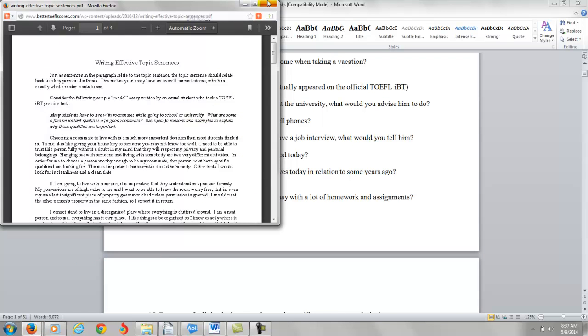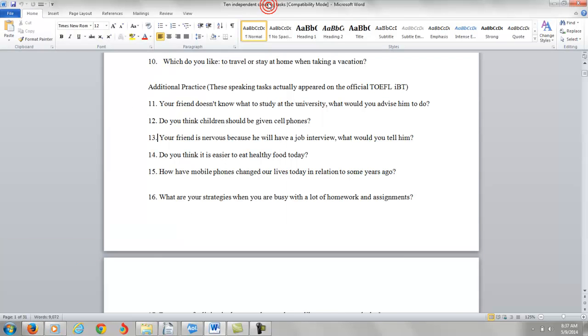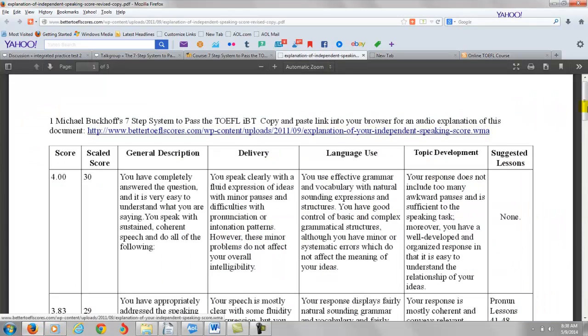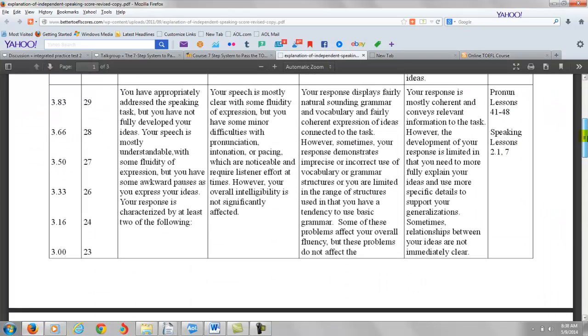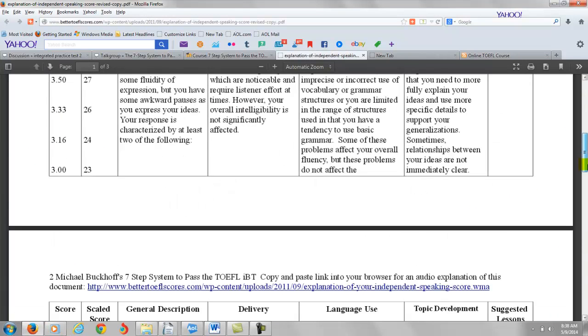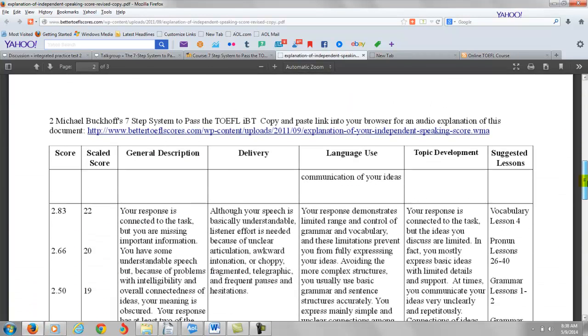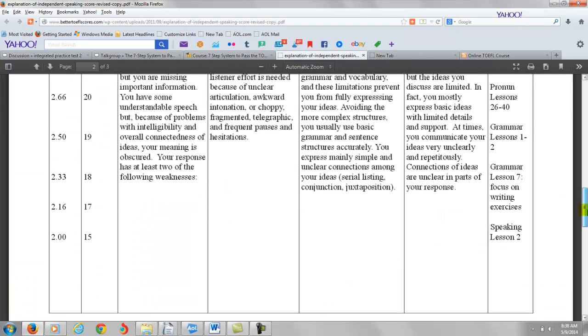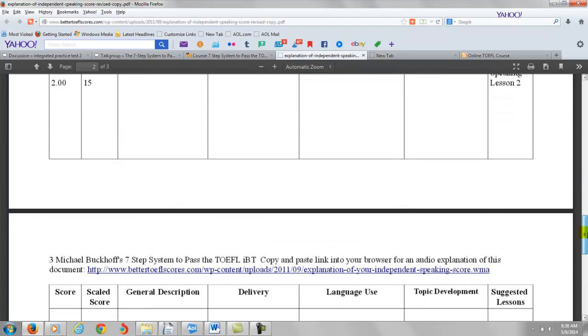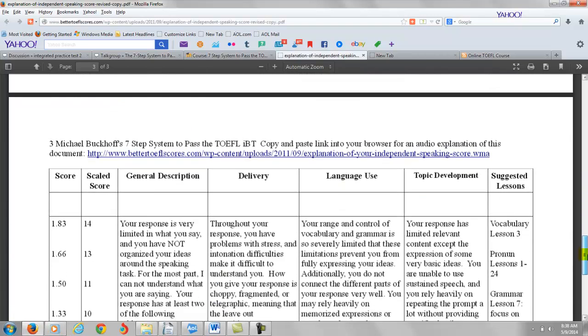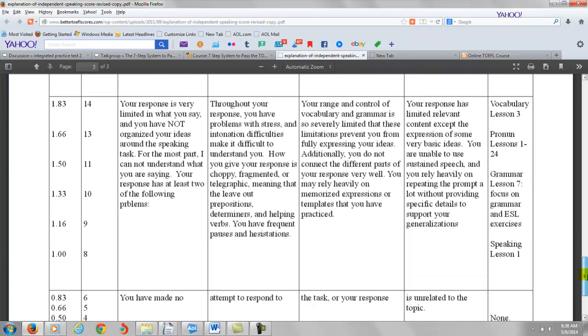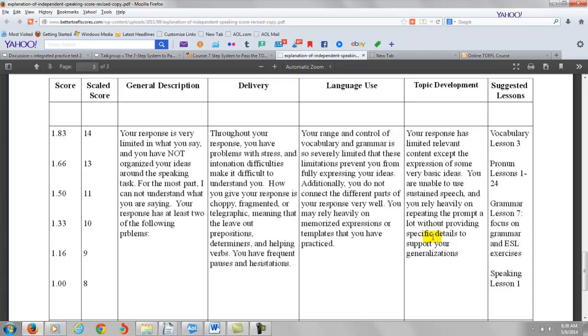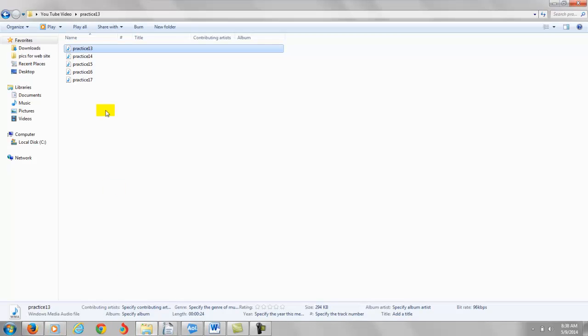Now on this one, let's take a look at the IBT rubrics, see how you would score. You really want to use all your time on the independent speaking task. You have about 45 seconds to answer those questions. You want to make sure you utilize all of that time. So on this one, I'm going to put you at about 1.50 out of four or 11 points out of 30.